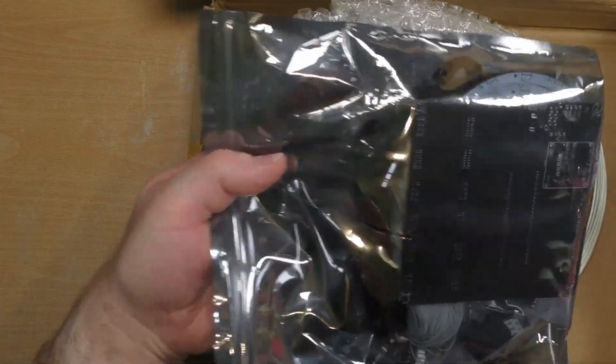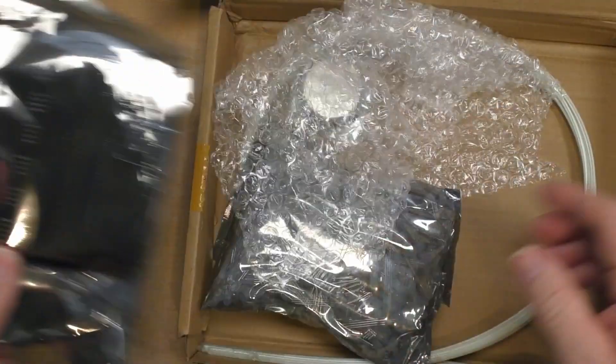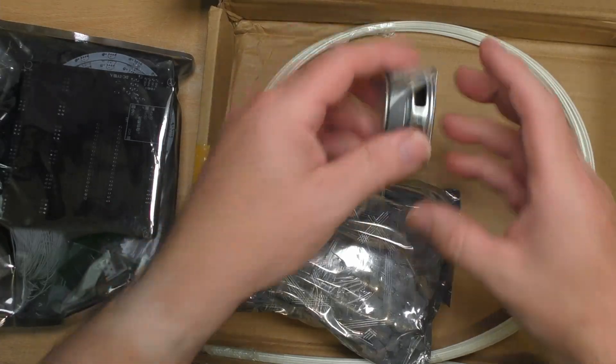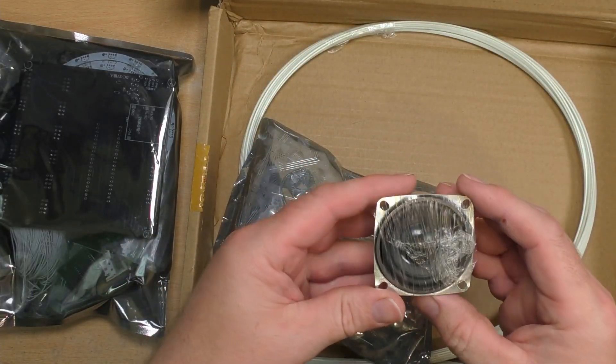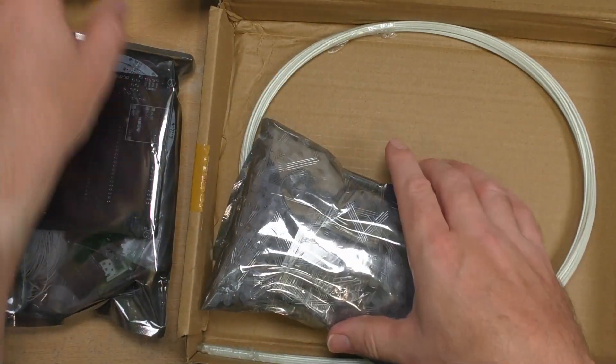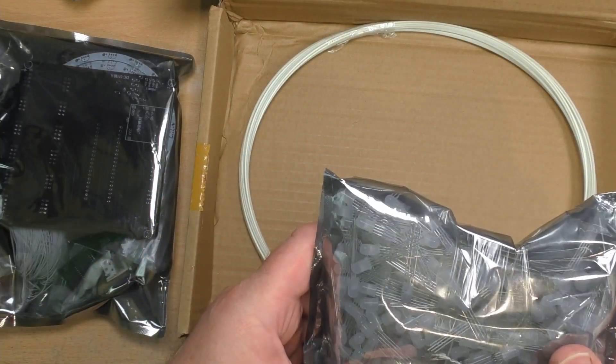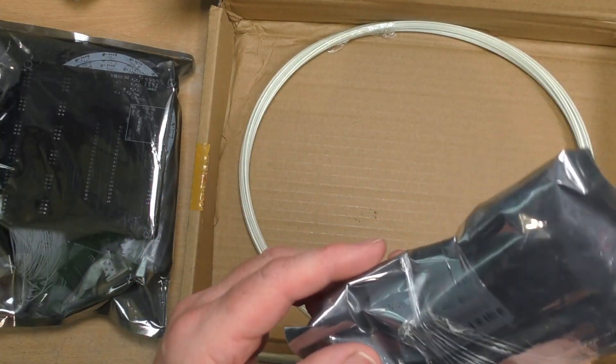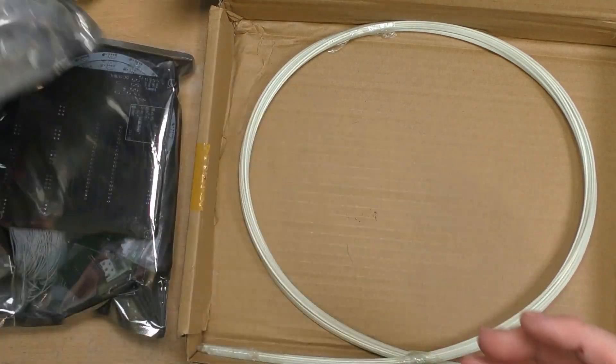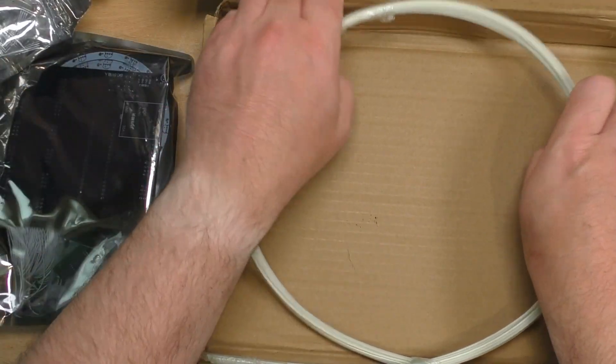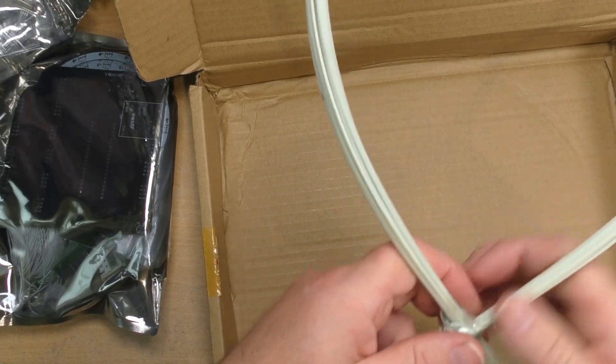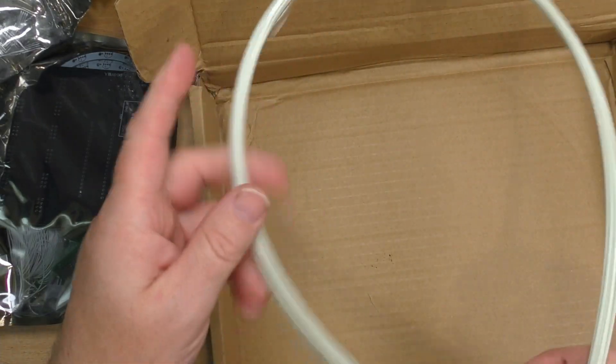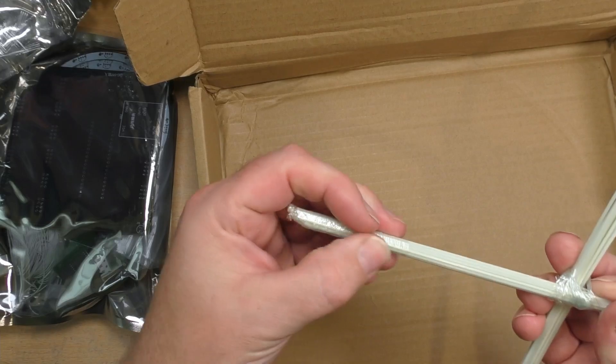A bag of components. Some bubble wrap. A little speaker. A big bag of LEDs. I think there's over 500 in there. And some very springy nylon fibers.